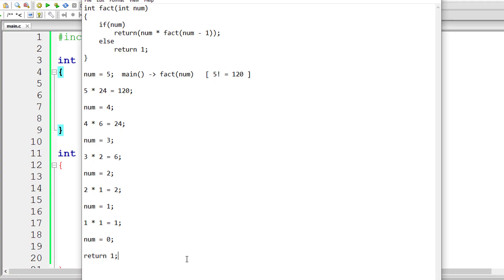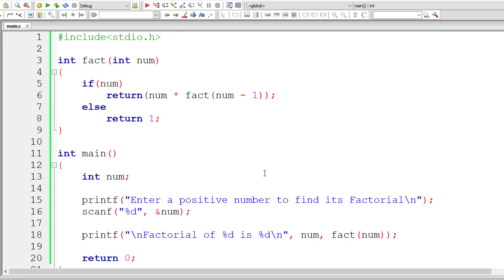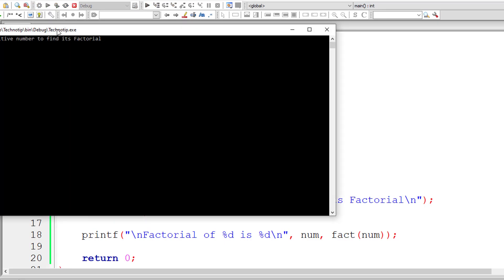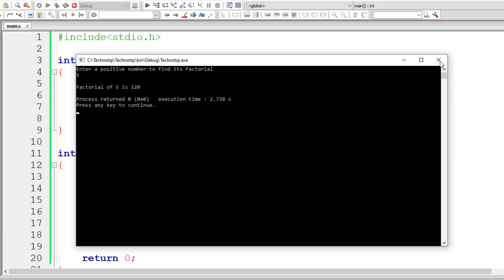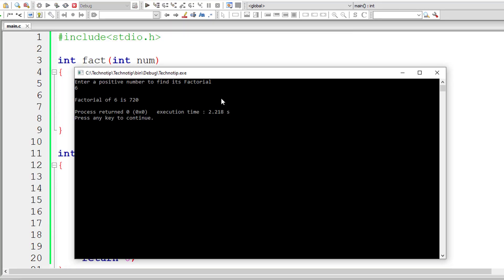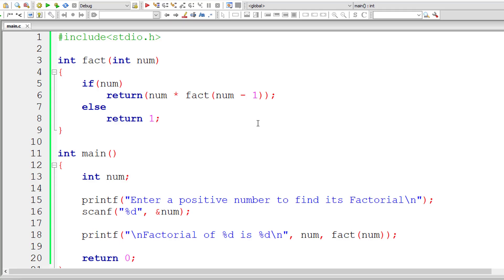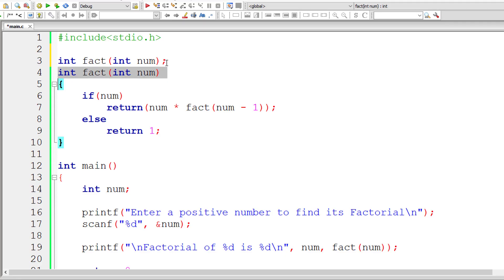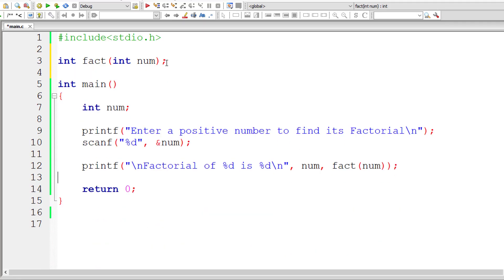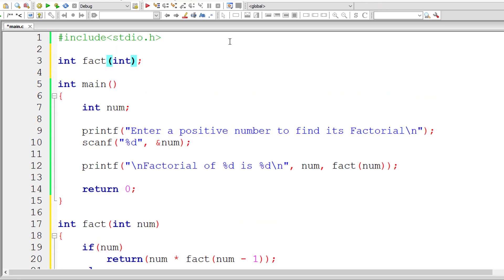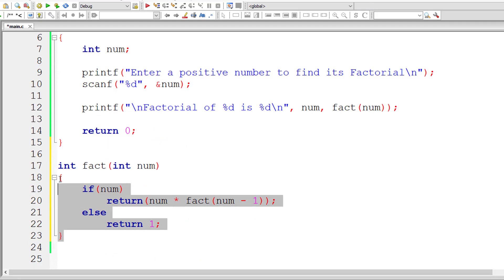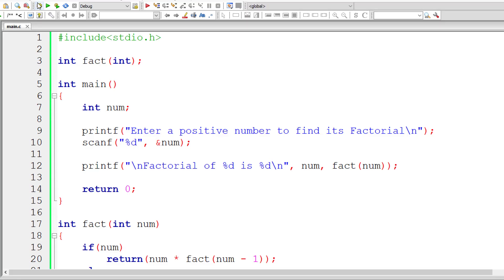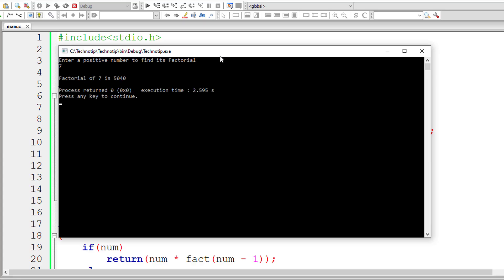Hope you understood this. We have explained this in detail on our blog, so please visit the link in the description. Let me execute it once more — 5 factorial is 120, and 6 factorial is 720, and it's working. Let me finish by writing the function prototype to make the code look standard and easier to read. So we have the function call, function prototype, and function definition. Let me compile and run again — 7 factorial is 5040 and it's working.